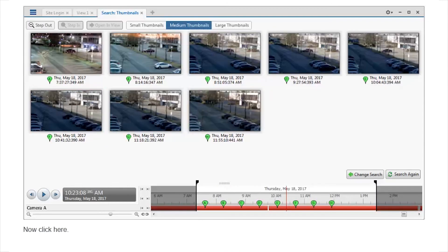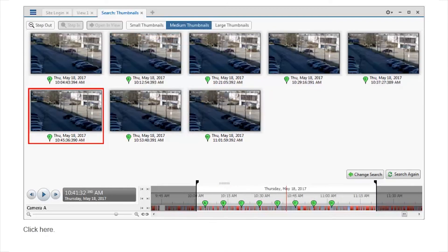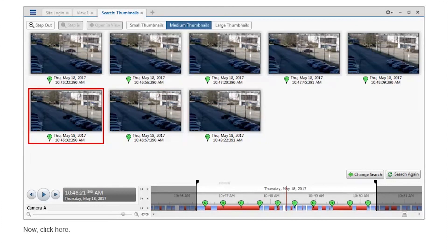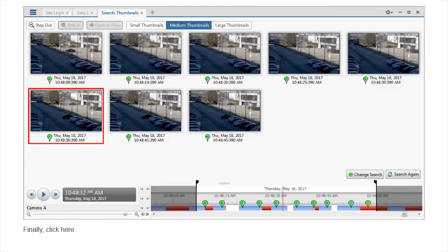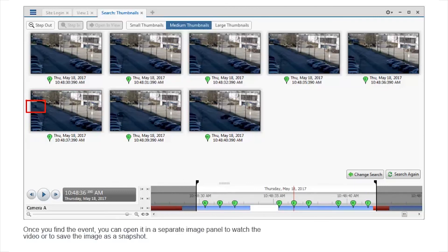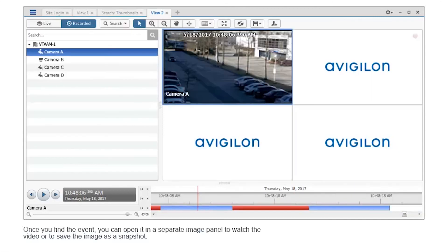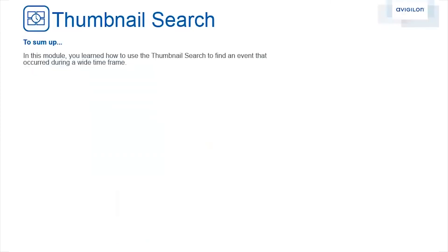Click here. Click here. Click here. Click this thumbnail. Click here. Finally, click here. Once you find the event, you can open it in a separate image panel to watch the video or to save the image as a snapshot. To sum up, in this module you learned how to use the thumbnail search to find an event that occurred during a wide time frame.